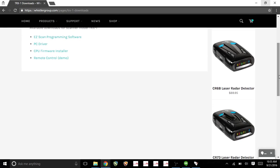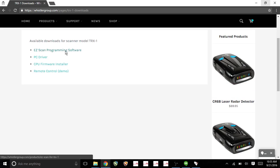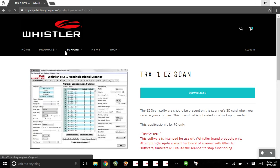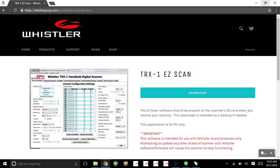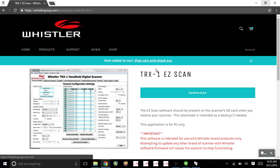Scroll down and we will find EasyScan programming software. Let's click on this. Right here is a screenshot of what the software looks like. Let's download.